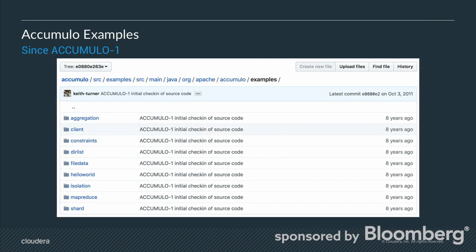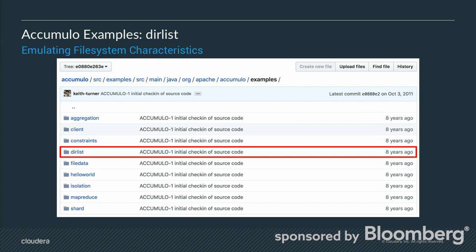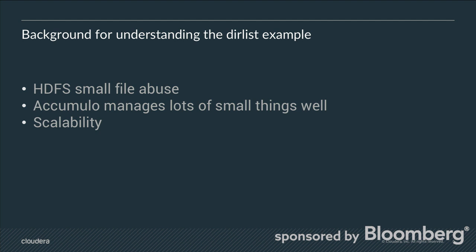Another helpful thing: since Accumulo version 1, there has been a set of examples shipped with Accumulo that were very helpful to view over the years. In Accumulo 2 this was broken out into its own repo. One of the examples I really like — and that was very helpful for my understanding of Accumulo — is the dirlist example, and when you combine it with the file data example it really allows for the emulation of various file system characteristics.